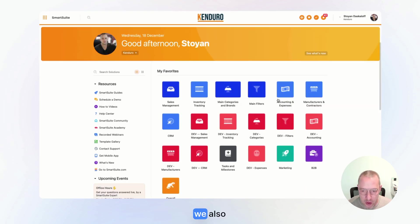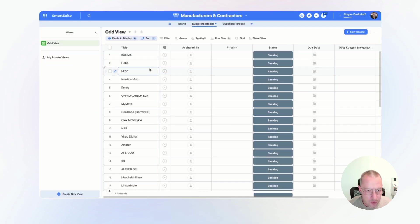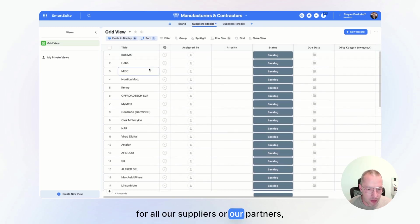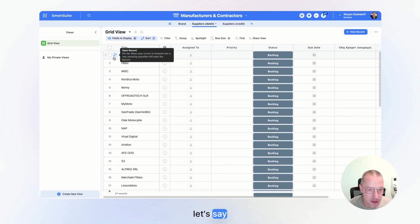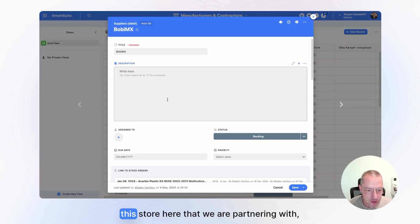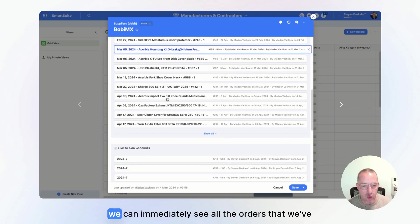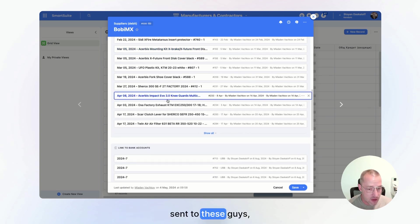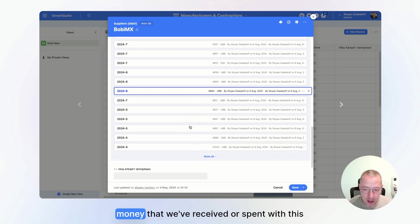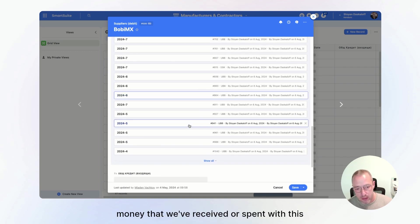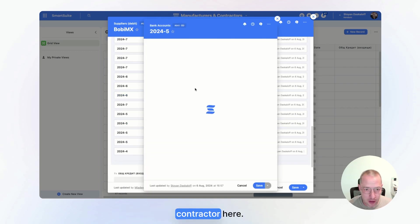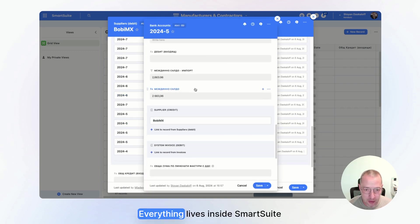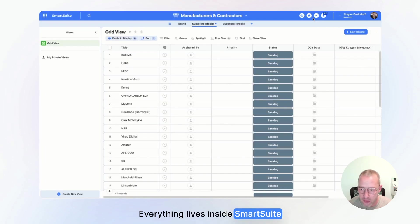Then we also have a different solution for all our suppliers or our partners. Let's say this store here that we are partnering with. We can immediately see all the orders that we've sent to these guys. All the money that we've received or spent with this contractor here. Everything lives inside SmartSuite.